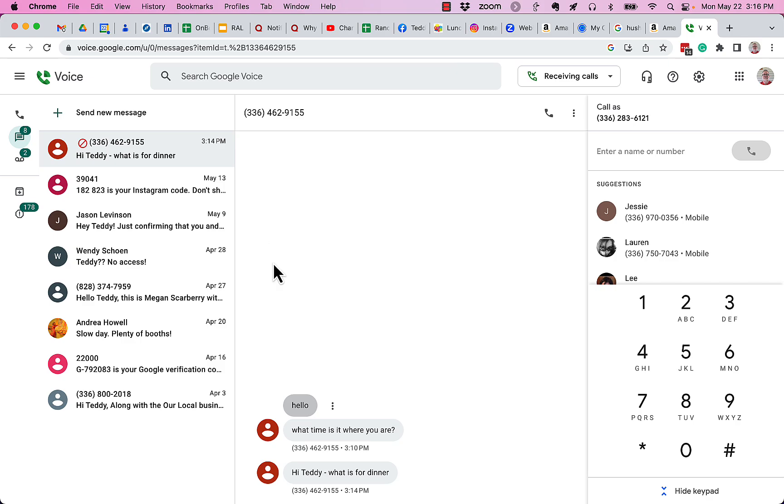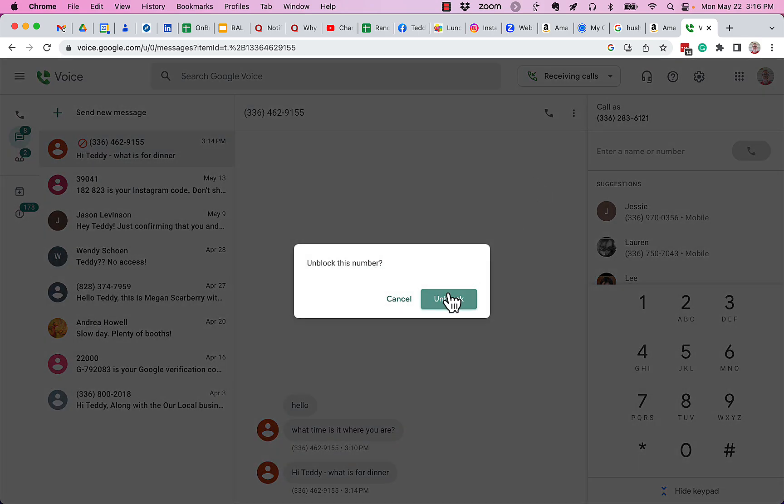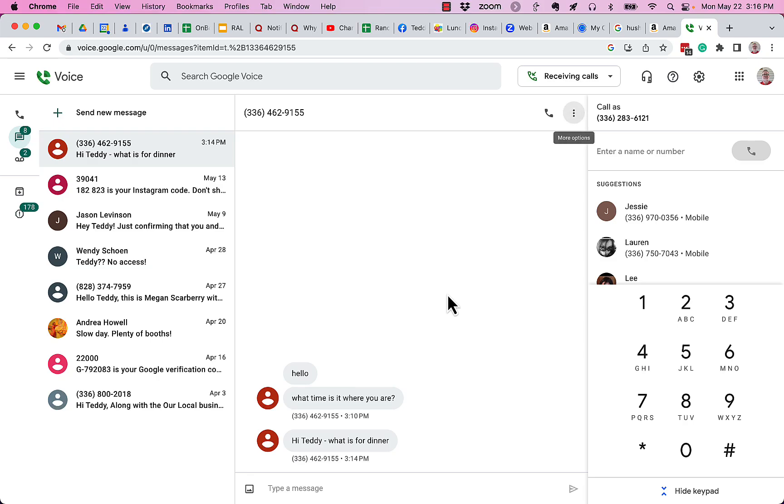Now if I want to unblock it, I can go up here to the three dots and I can unblock this number. Hit unblock. Now I'm not going to get their previous messages that they sent while they were blocked, but they can resume engaging with me.